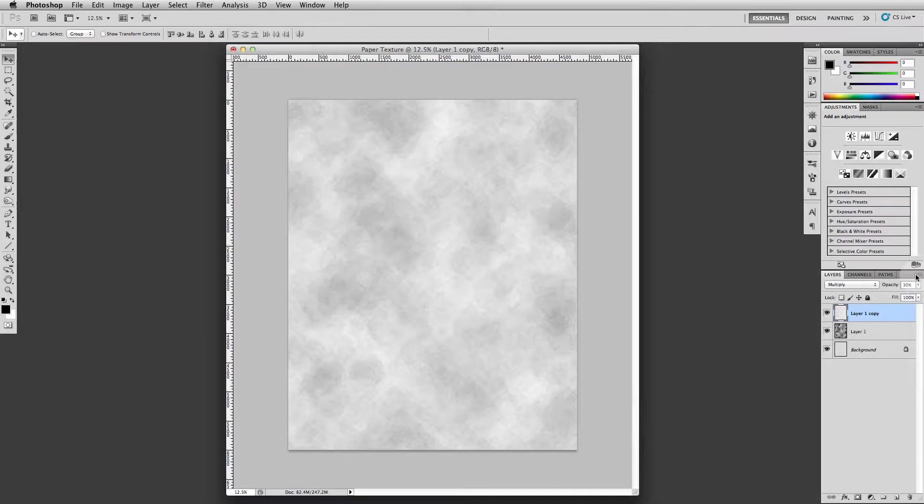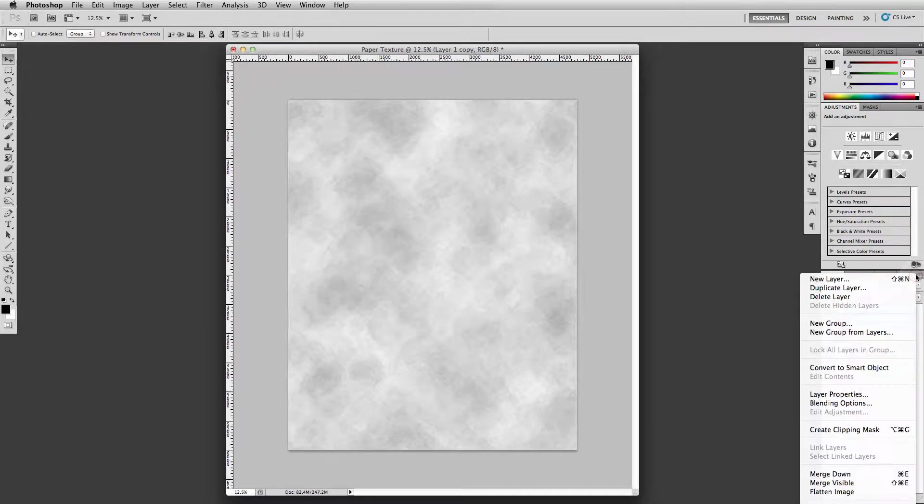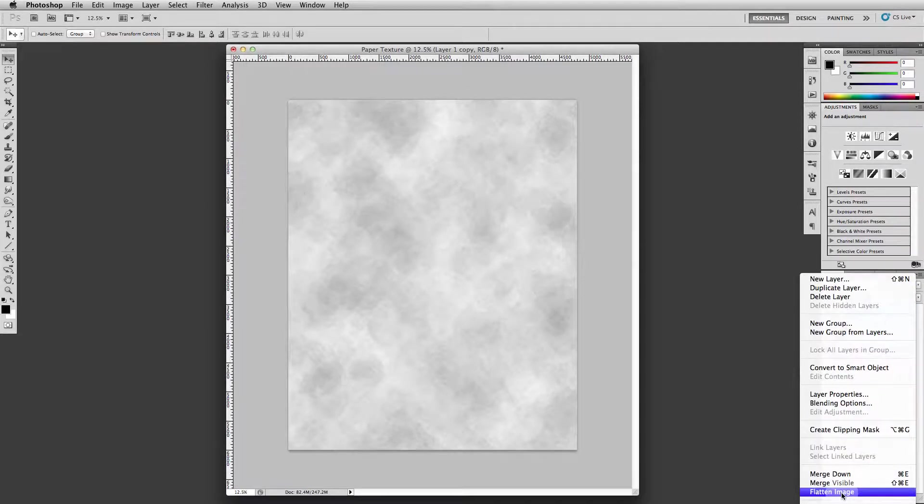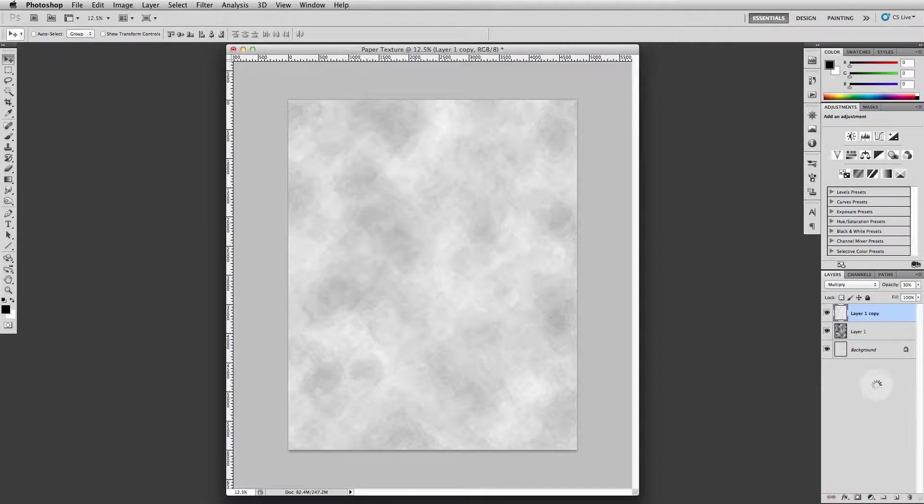Now flatten all of it, so go up here, flatten image, and we'll take our layer stack and crush it into one image.